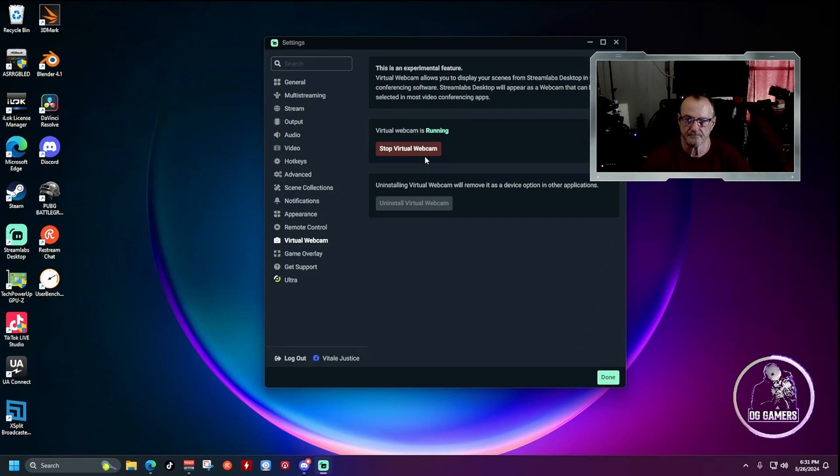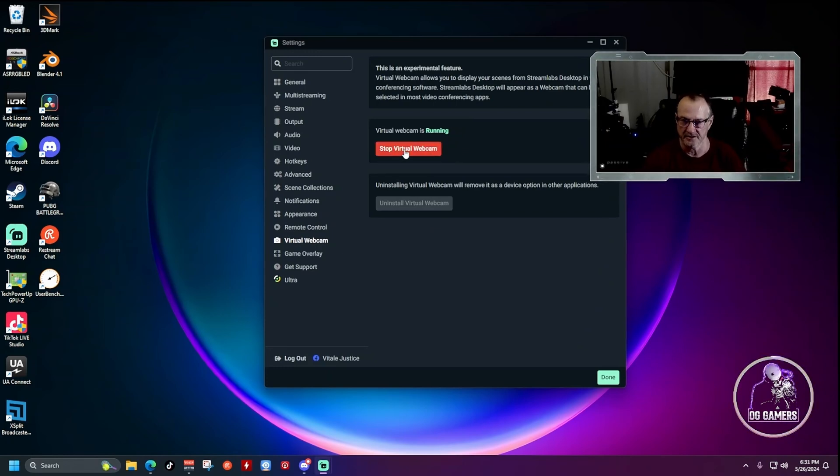Once you get it downloaded, disconnect your computer from the internet, and then launch that installer and install the older version of Streamlabs OBS. Then you can come back over here, click — it'll say Install Virtual Webcam. You click on it, and it will then install it, and it'll work fine.